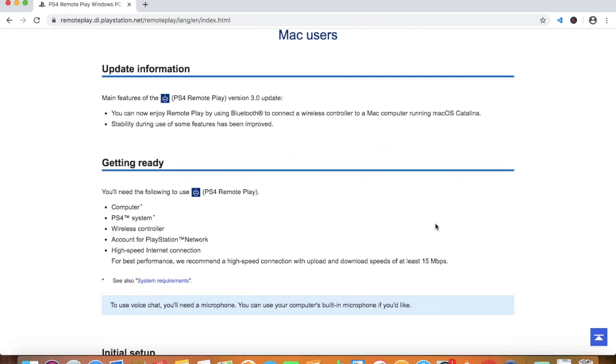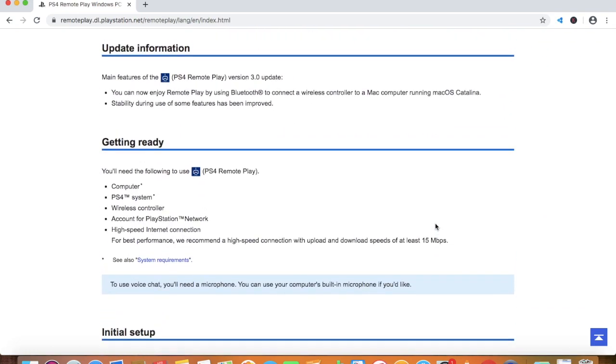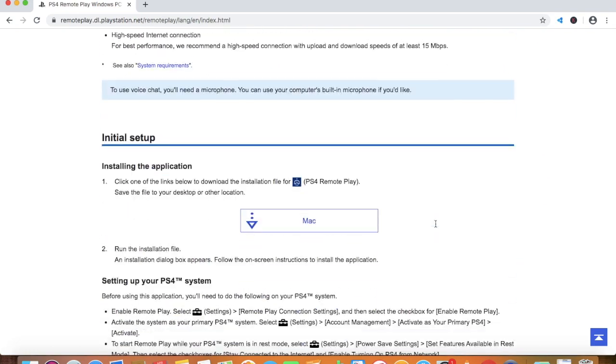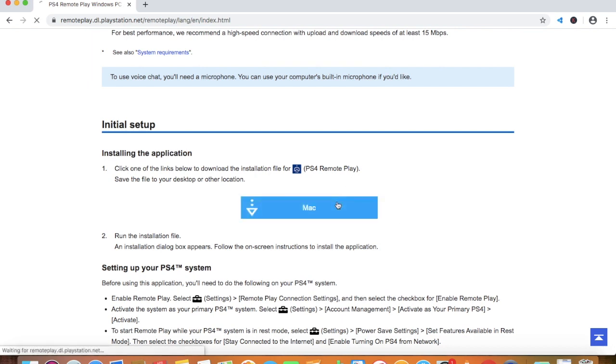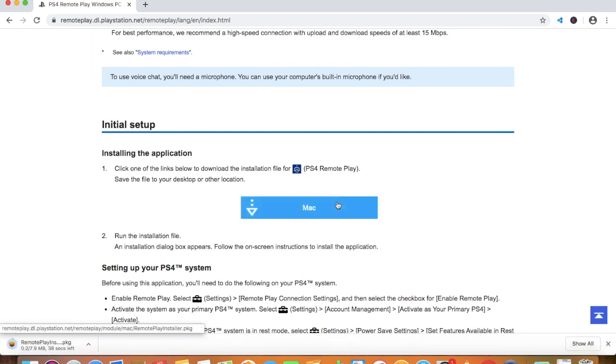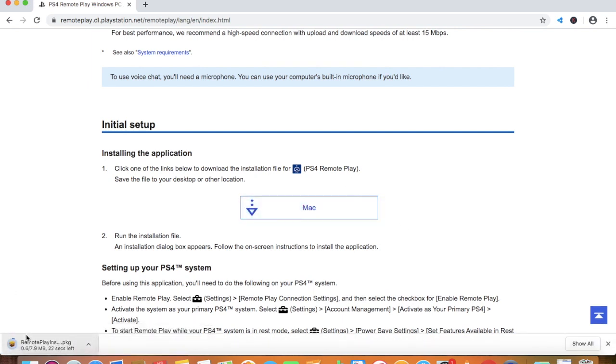Here is the Mac user download. I'm going to download it as you can see it's getting downloaded. While it's downloading guys please subscribe to my channel, I upload very regularly now.